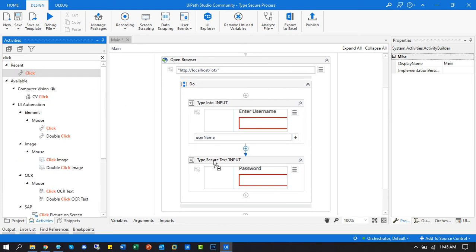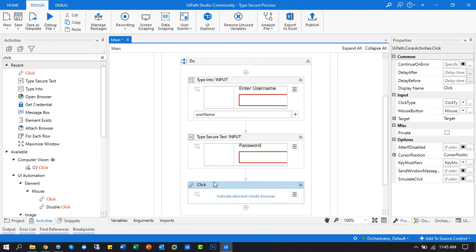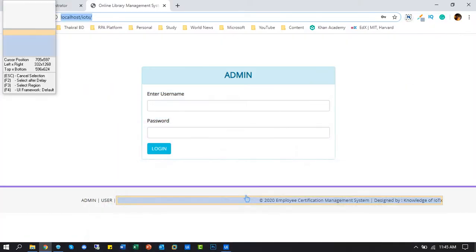Now insert the click activity and indicate the login button of the application.